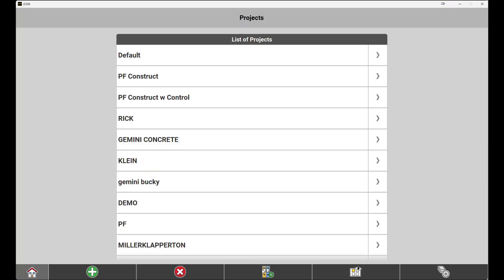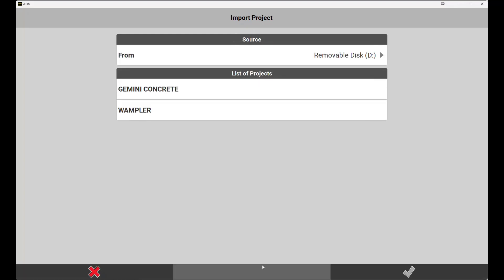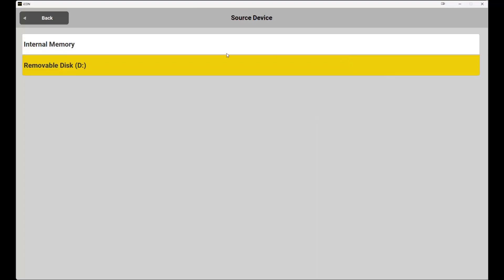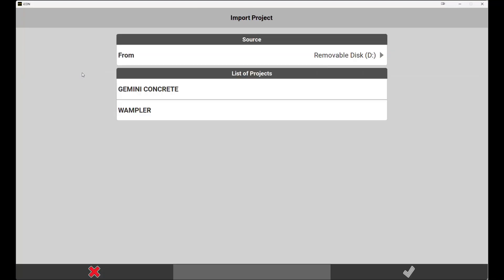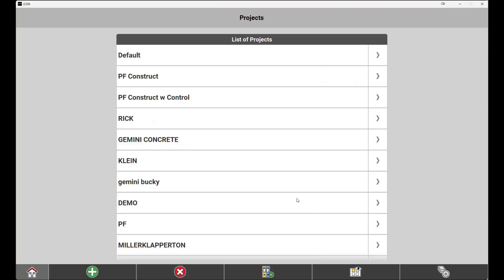Choose this now. Change the source of your file to the removable disk, then highlight the name of the project that you want to import and hit the green check mark in the bottom right hand corner of your screen. Just like that, the import is complete with all of your files intact.